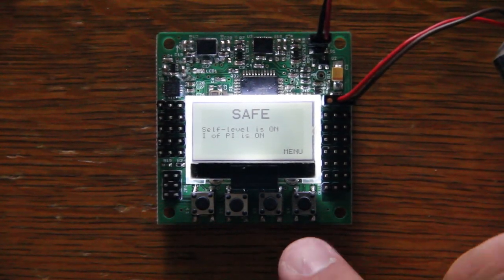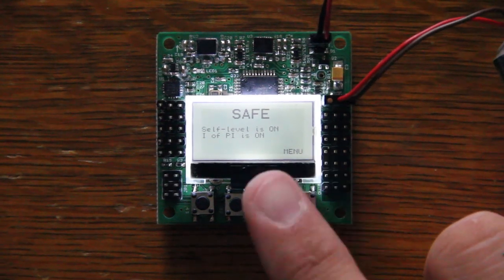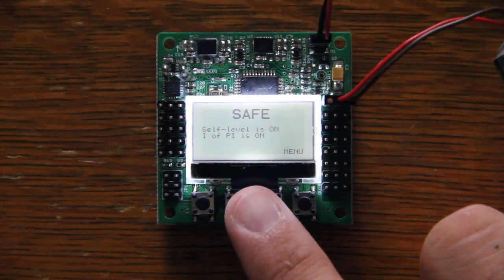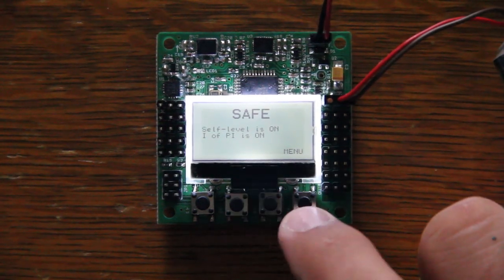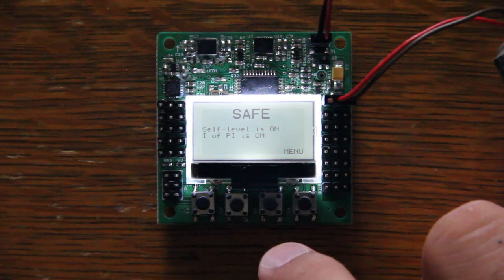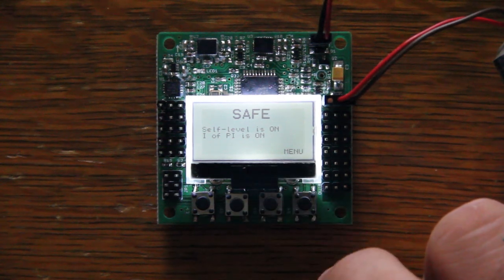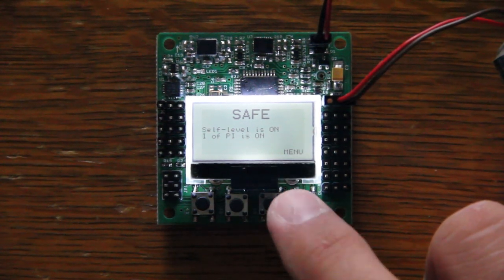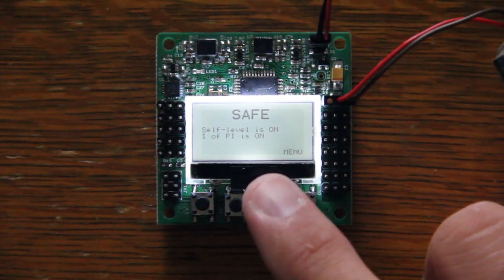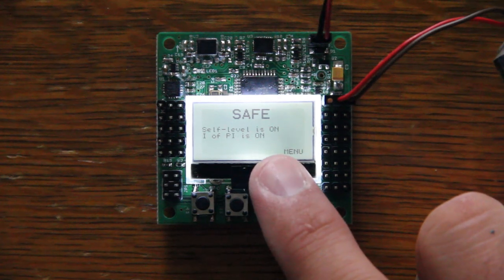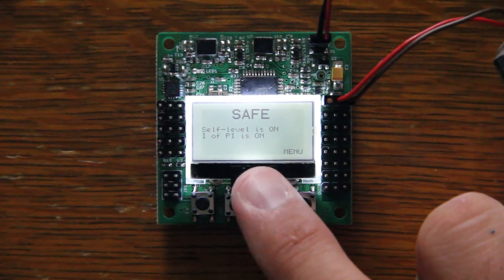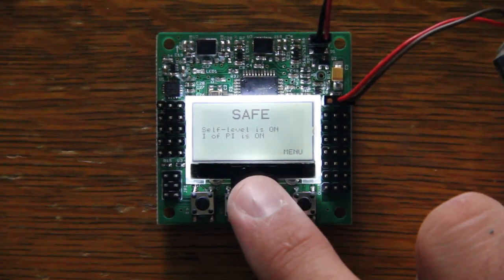Okay guys, so let's go through the KK2 board. Obviously you're going to see the save screen. First I don't have a receiver plugged in, so with this current setting I can't actually arm it. It's got a couple extra details on here. Self-leveling is on, and the IFPI is on.